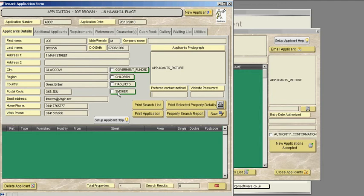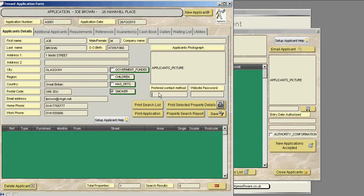We need to know if this applicant has children and if they had children, we click on children. No children, uncheck. Has the applicant got pets? Uncheck if he hasn't. Is he a smoker? Yes, he's a smoker. The applicant's preferred contact method, I'll just say phone for the moment.